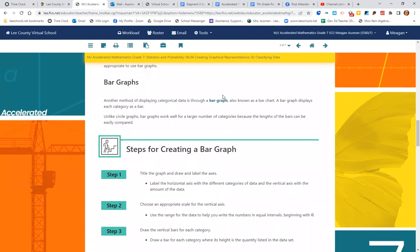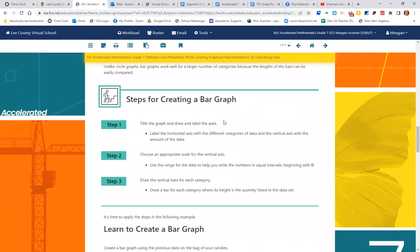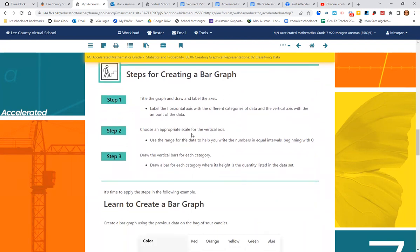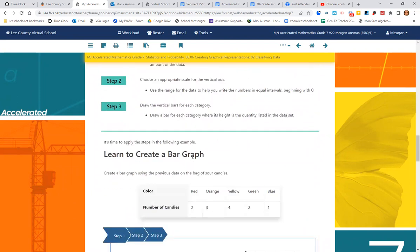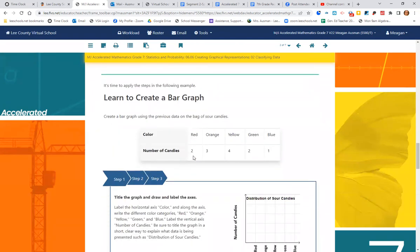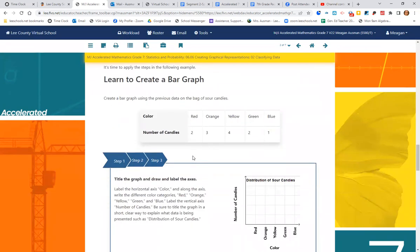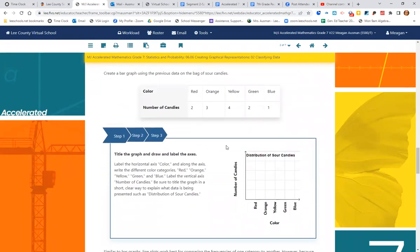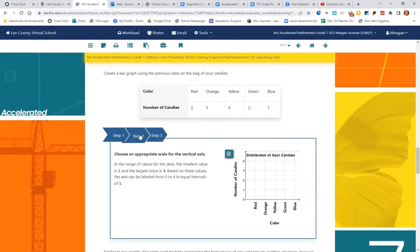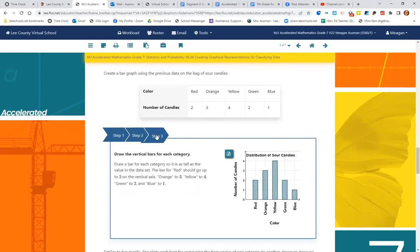Another method is a bar graph. So the steps for creating a bar graph is to title and label the axes, choose the appropriate scale for the vertical axis, and draw the vertical bars for each category. So using the same candy example, we have our axis, our title, our labels, we've got everything right there. We need to pick a scale for number of candies. And I'm going to say one, two, three, four is probably fine because the candies are small. There's not a lot of them. And step three, draw the bars for each color. So red had two, so the bar should go up to the number two. Orange had three, so the bar should go up to the number three. Yellow had four, and so on.